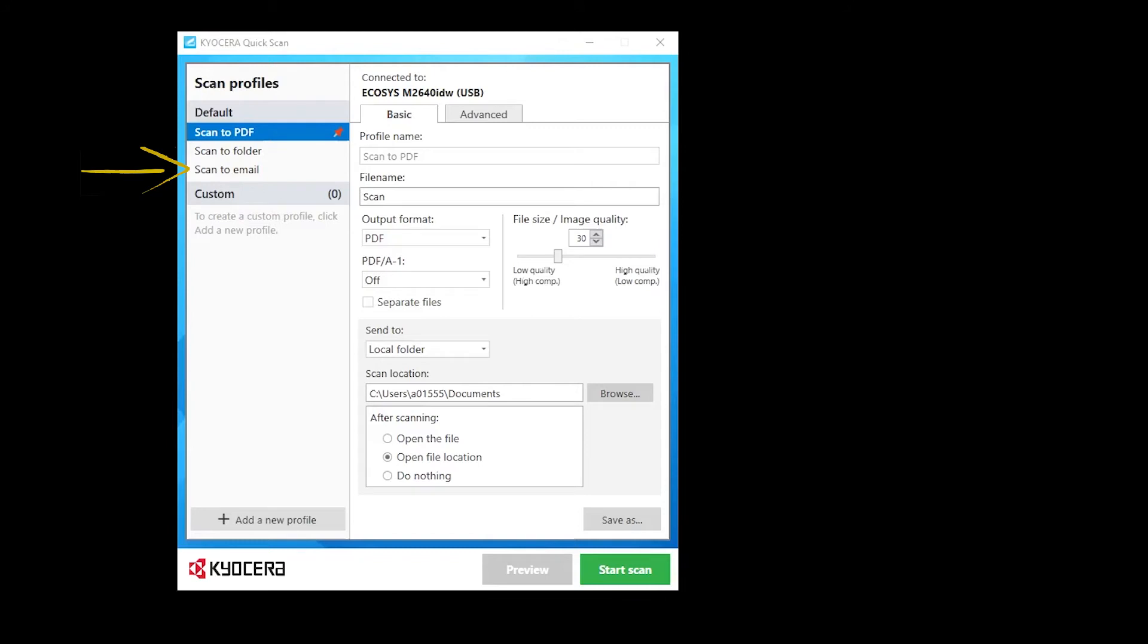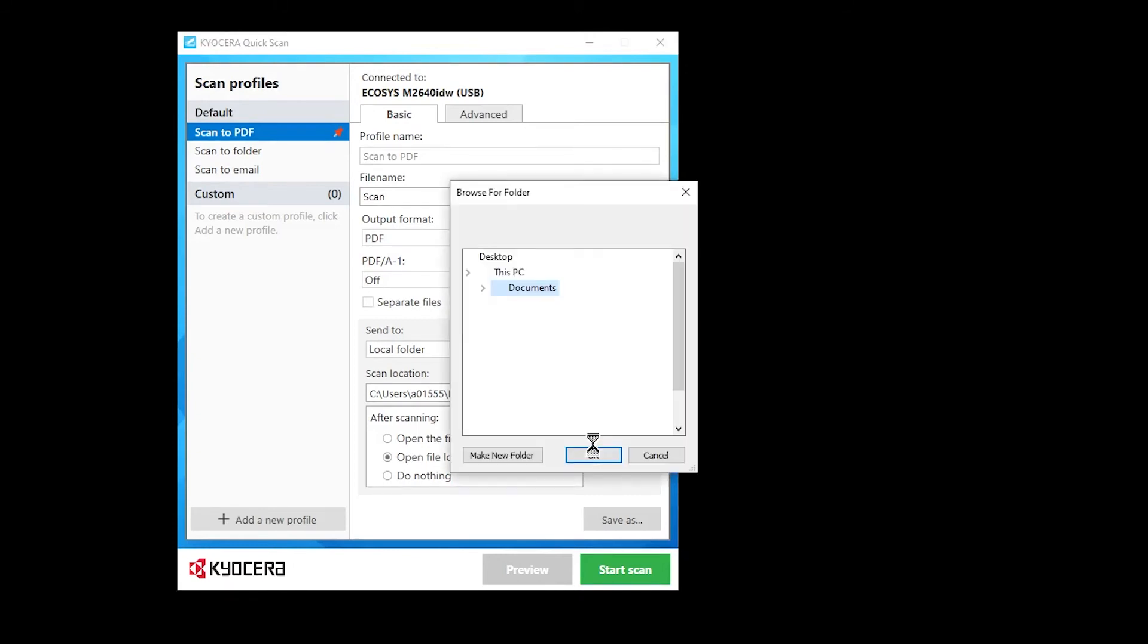In this video, we will show you how to scan a document into a PDF file. Select Scan to PDF under Scan Profiles. Click on Browse. Select a folder to send the scanned document.